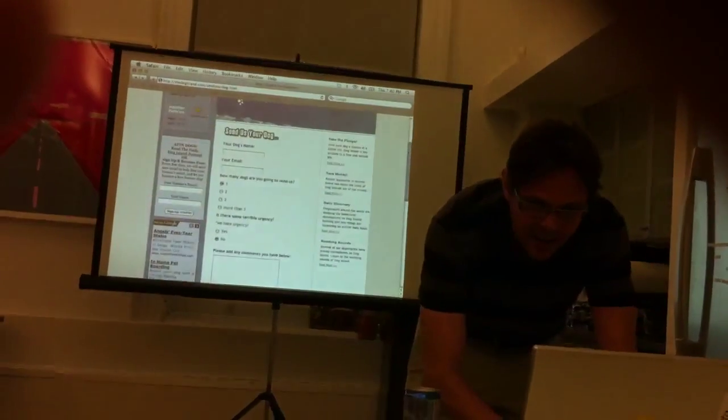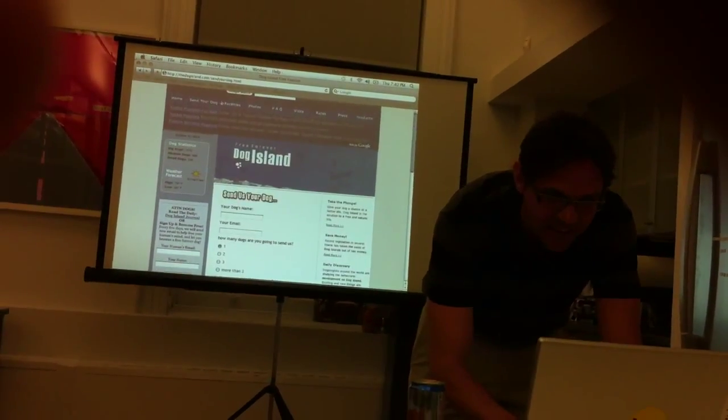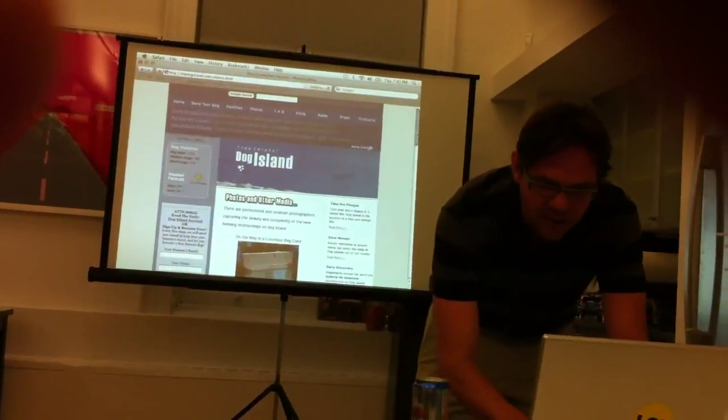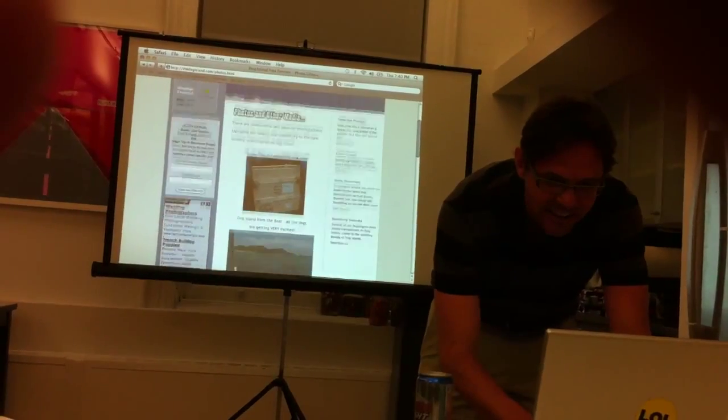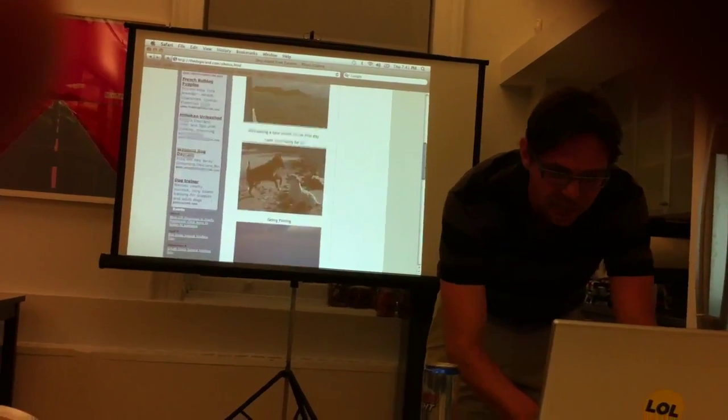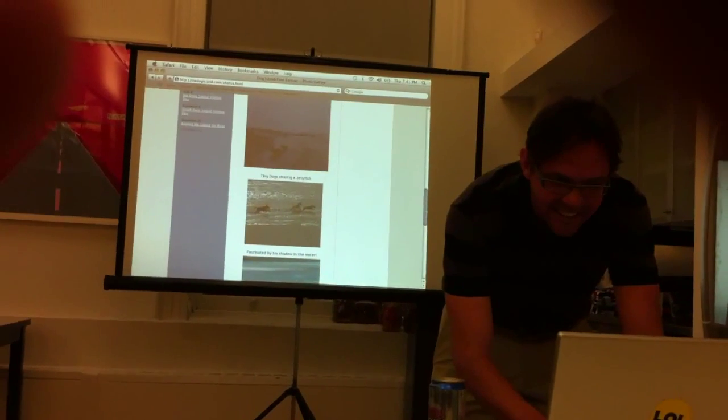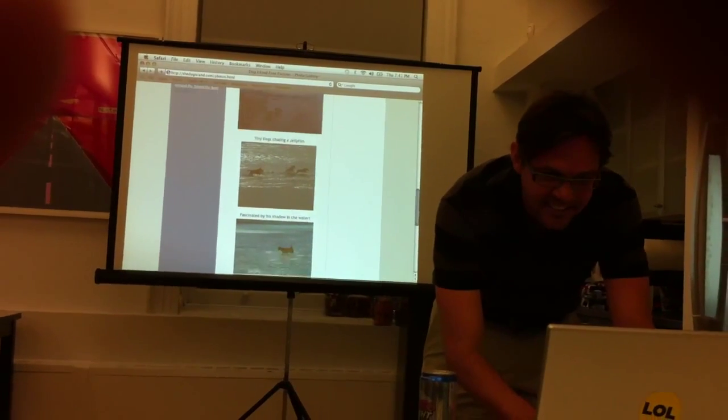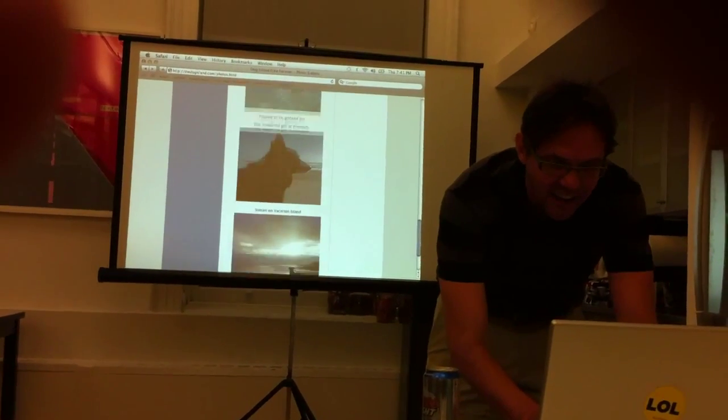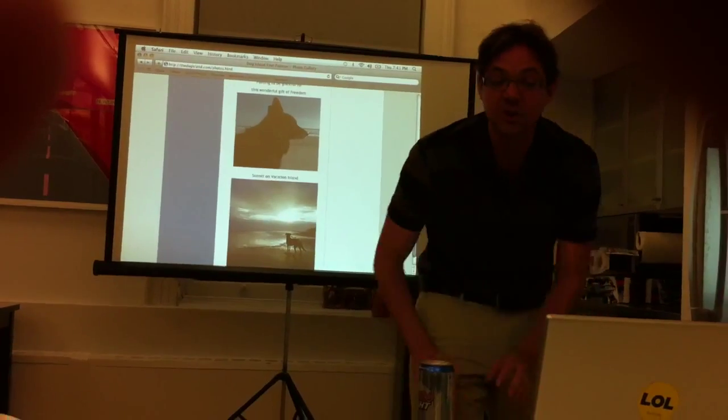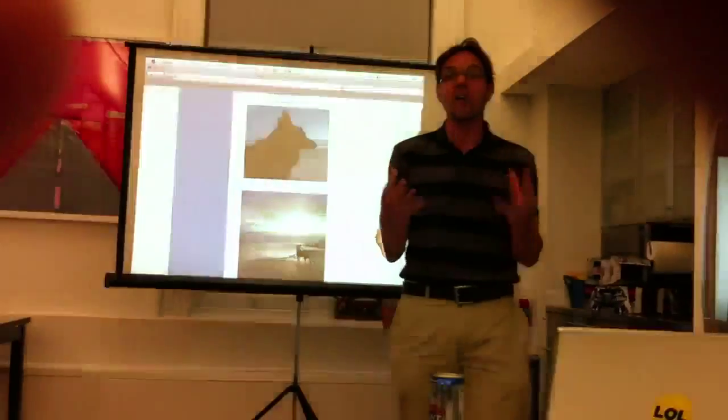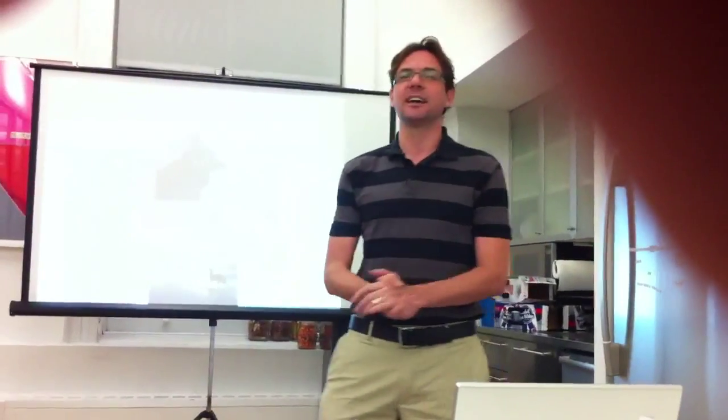And we just, to kind of try to make it feel real, we added also we found all these photos of dogs being shipped over. And people, so there were people who truly believed this is a paradise for dogs. And I must get my dog there.